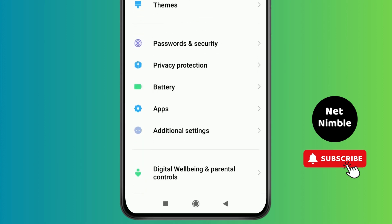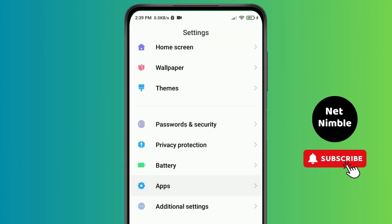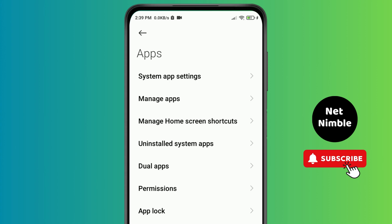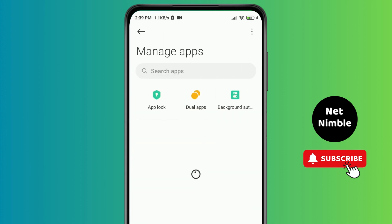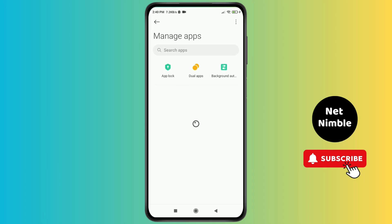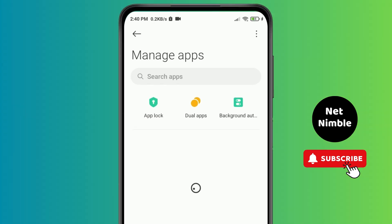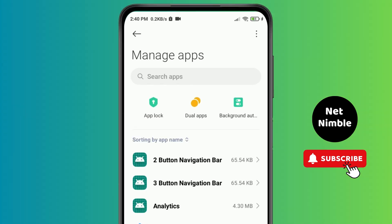When you tap on this option you will now see the option of Manage App. Just tap on it and a new pop-up will be shown on your screen. After this, on the top right side you will see three vertical dots. When you tap on this,